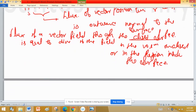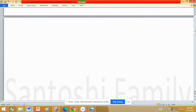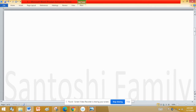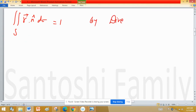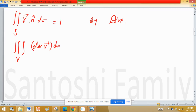We are going to apply the Divergence Theorem for this particular problem. The surface integral or flux given by this expression is equal to 1 as given to us. By the Divergence Theorem, this will be converted into a volume integral of the divergence of the vector point function R over the region under the surface.